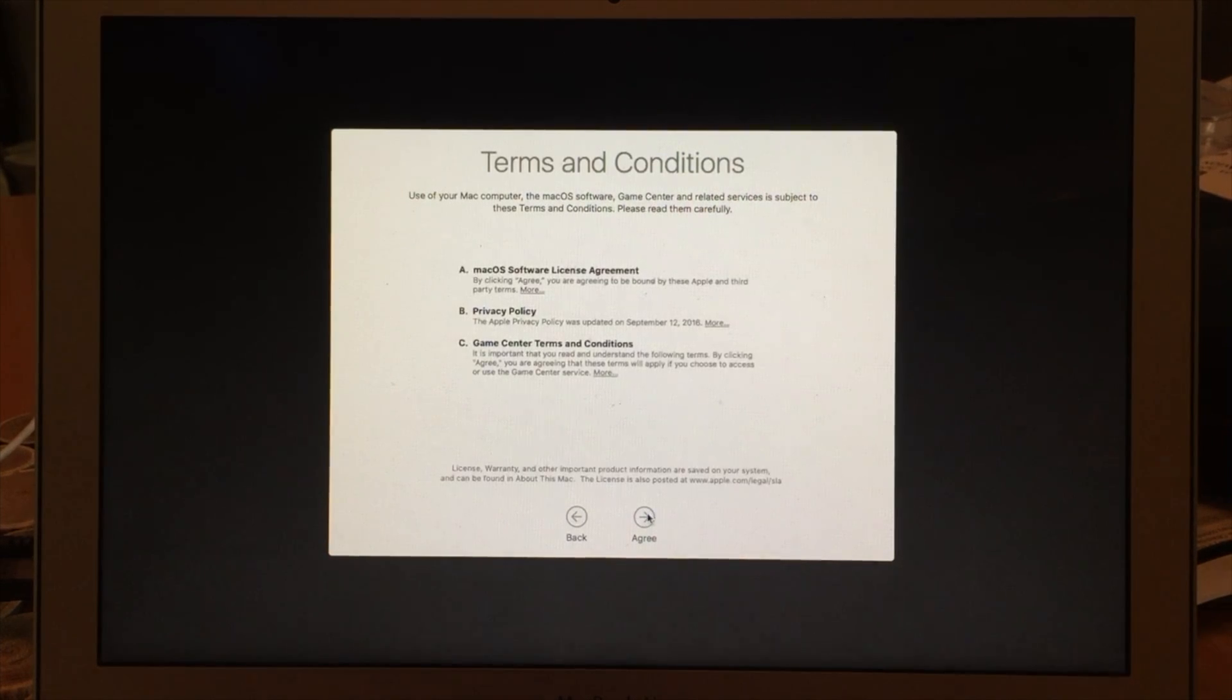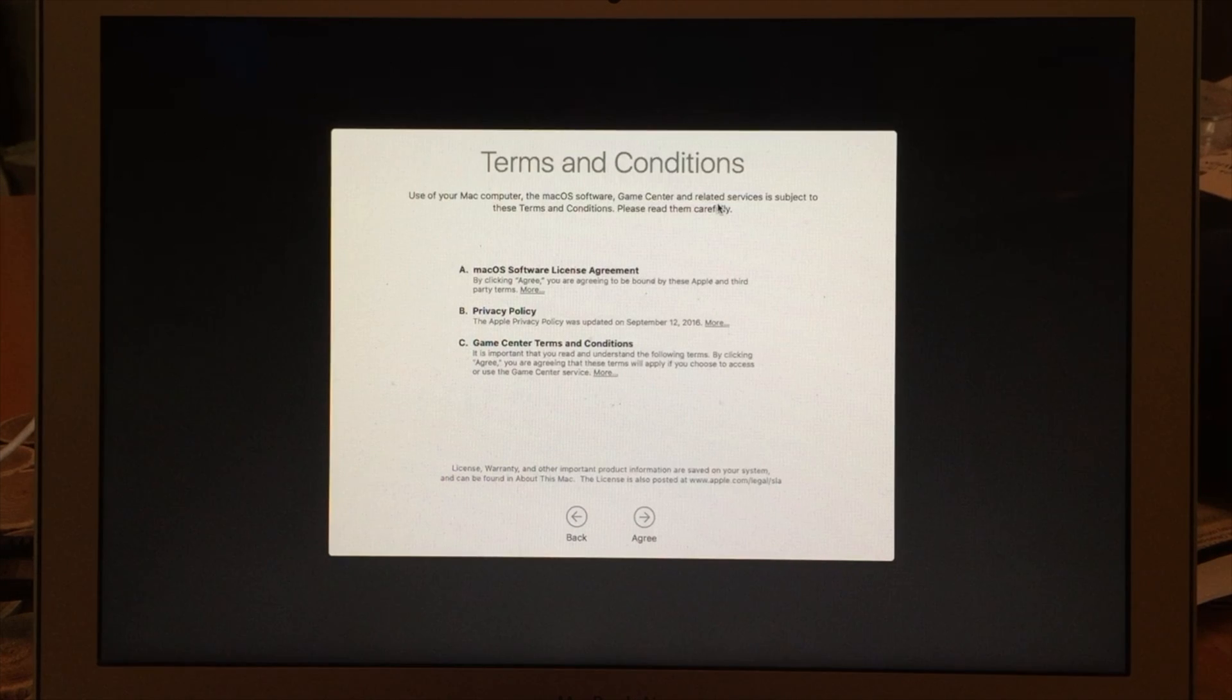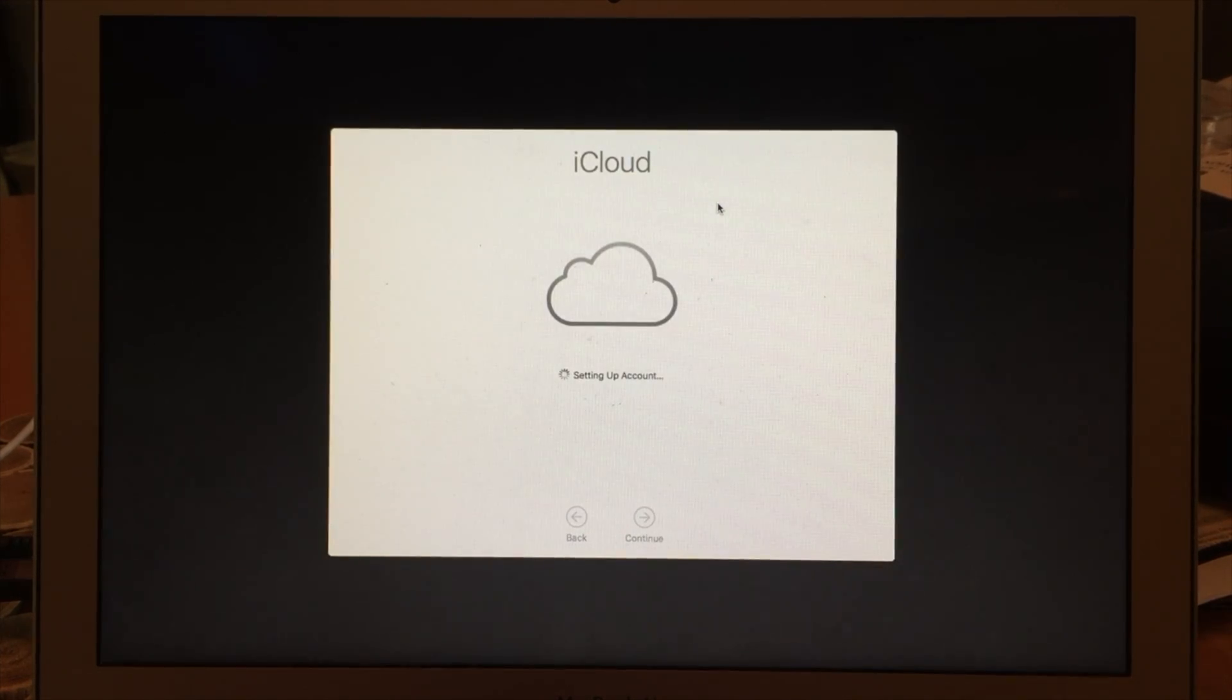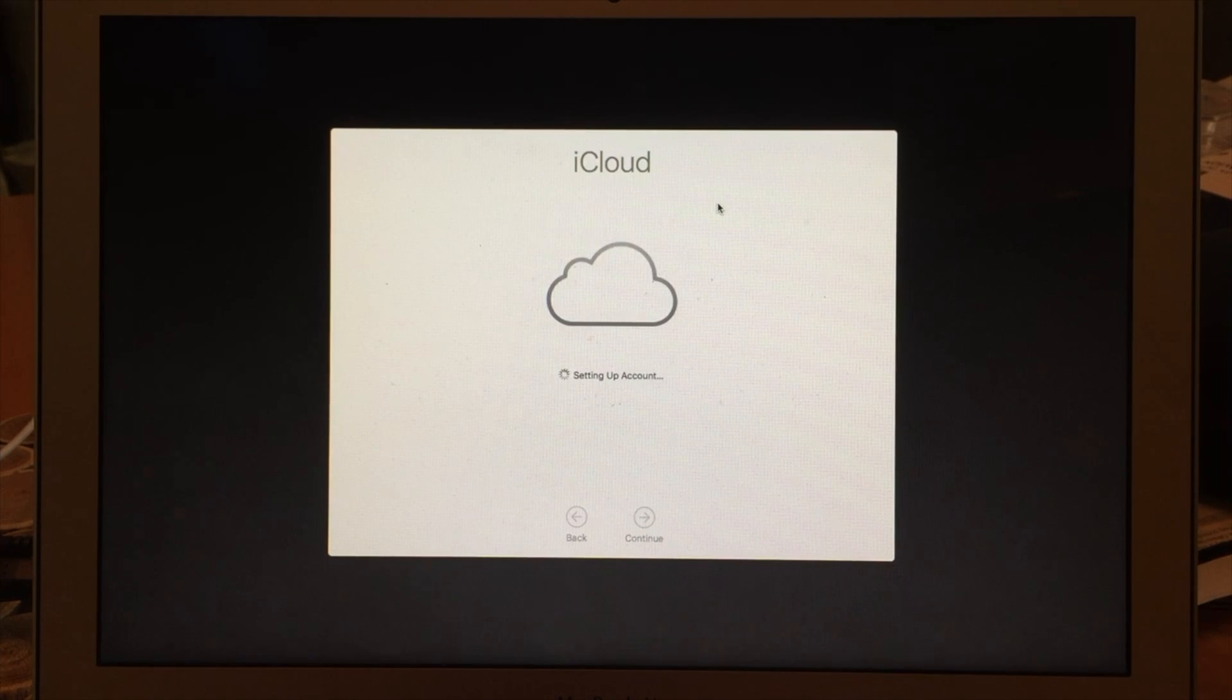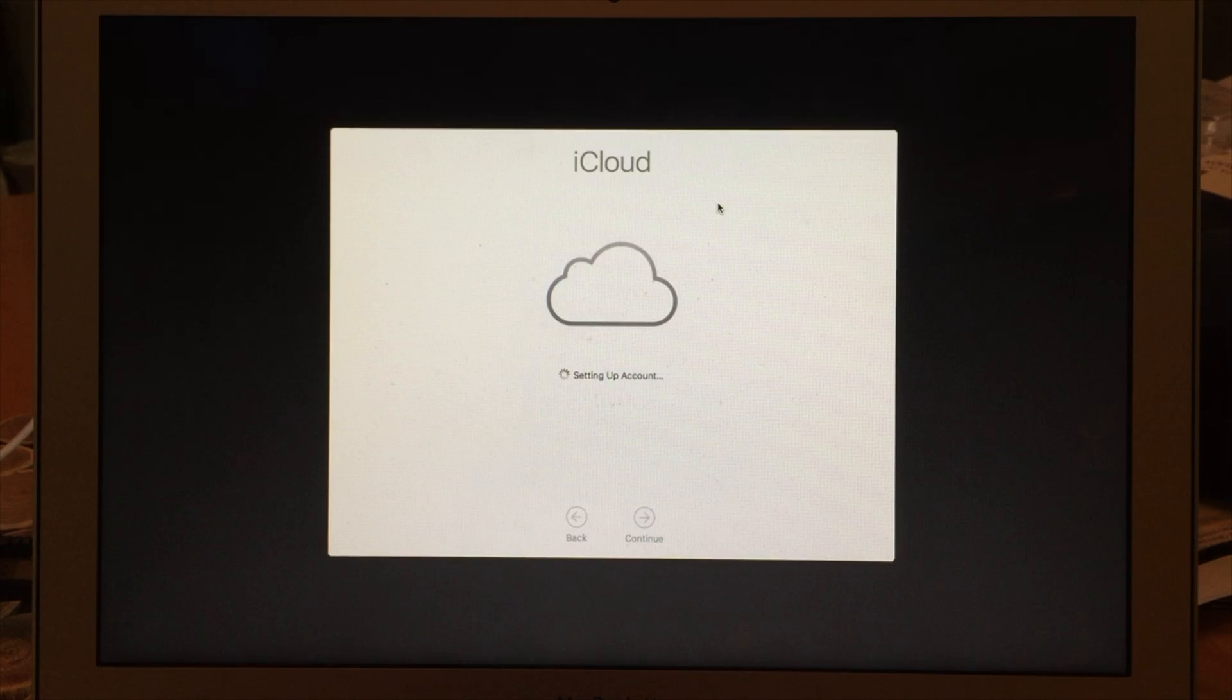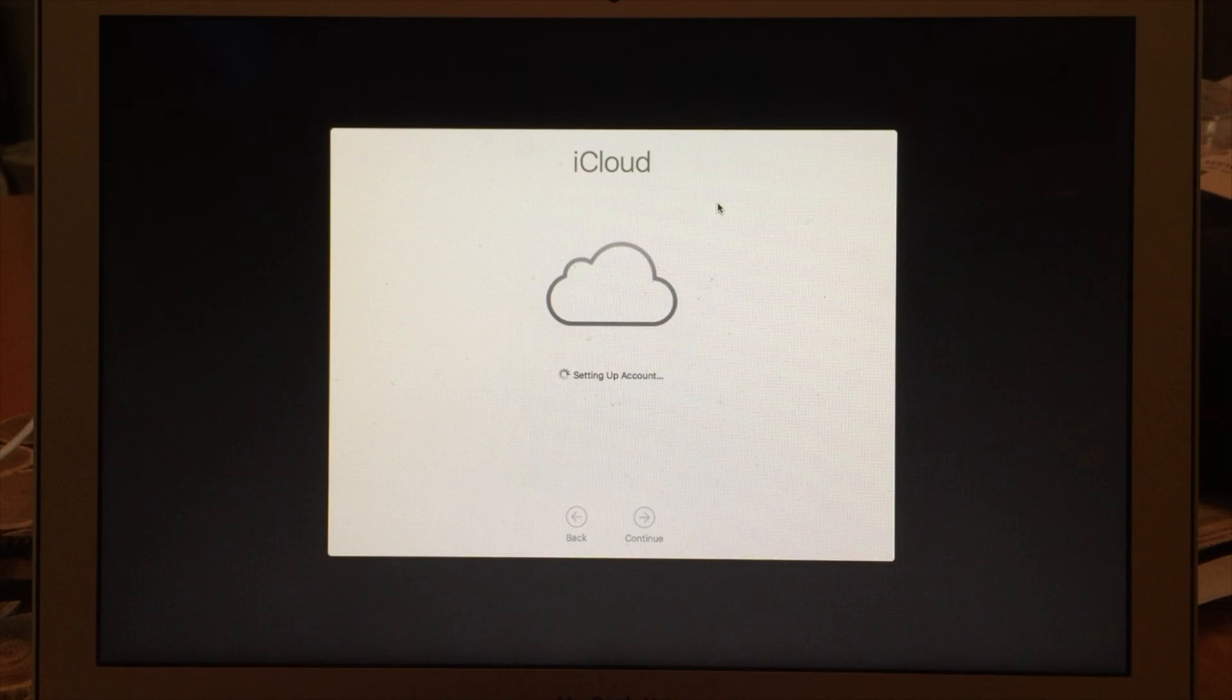Next thing is to accept the terms and conditions again, so agree to that, and then iCloud will get set up. So with setting up by signing in with your Apple ID and allowing it to set up iCloud, it'll set up a number of things.